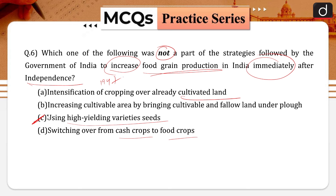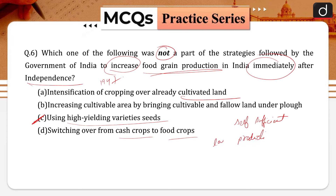The Indian economy was largely a self-sufficient economy before the arrival of the colonial government. But during colonial rule, the Indian economy saw a setback in the form of low productivity in agricultural and allied activities.